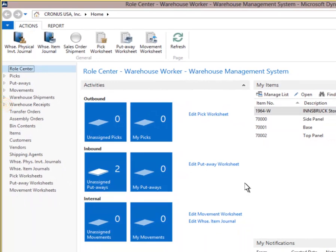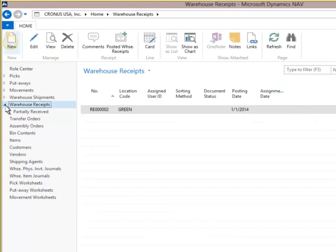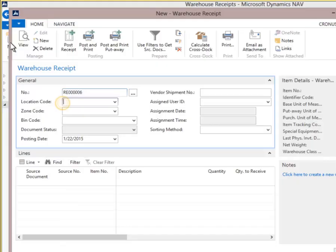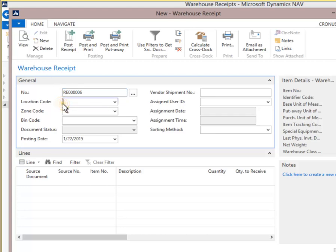Click Warehouse Receipts on the navigation pane. Select New. This creates a new warehouse receipt document for goods that have arrived at the receiving dock. The warehouse receipt number is assigned automatically. Click the location code. Enter green as the receiving location. The location code can be set by default in the employee warehouse table to eliminate this step during data entry.